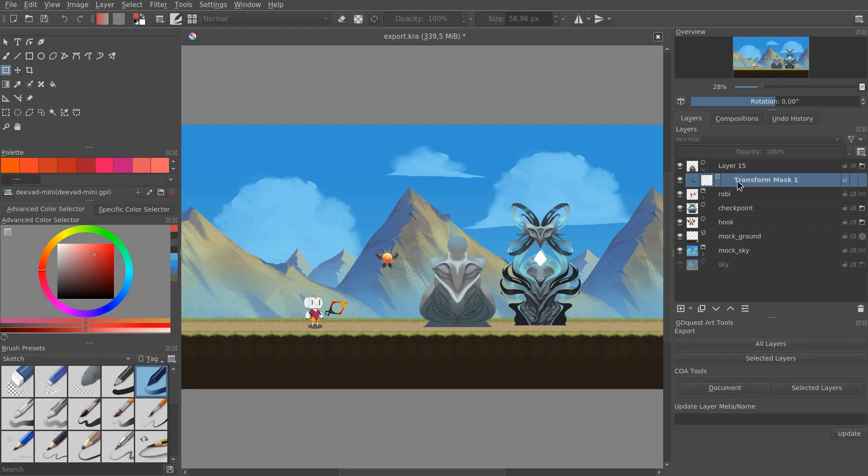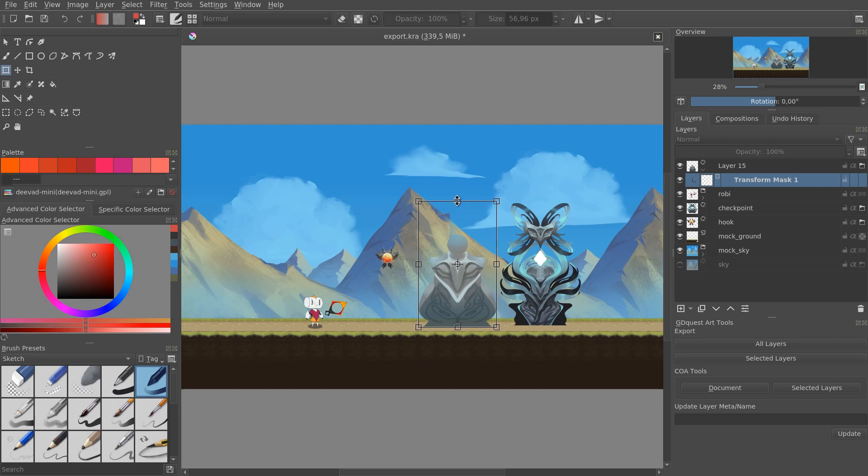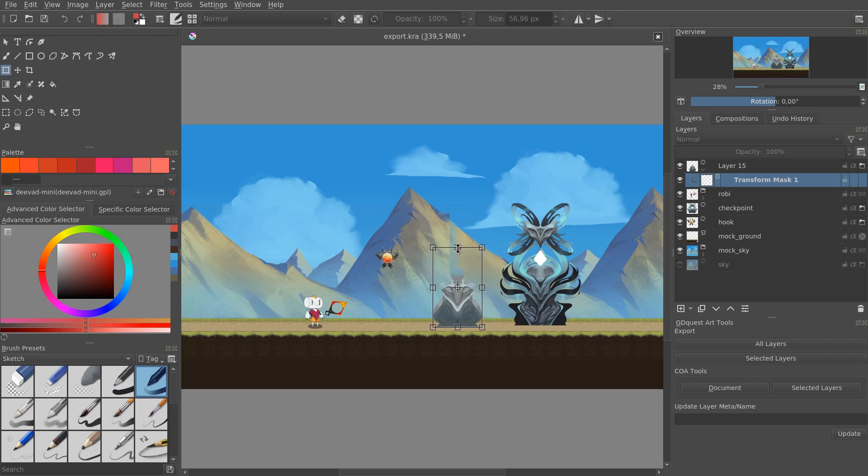Once you have this selected, you can press Ctrl T, like usual, to use the free transform tool. Shift click on, for example, this handle at the top to scale the element down.